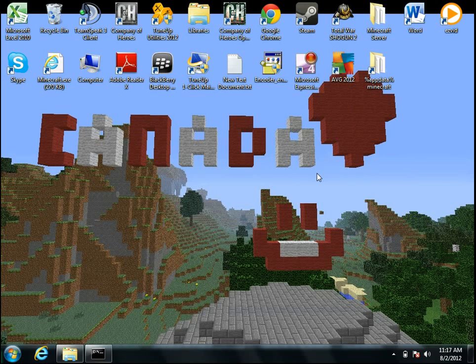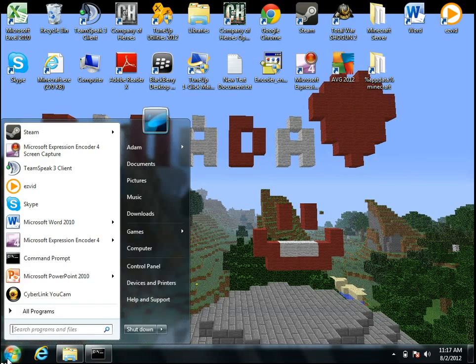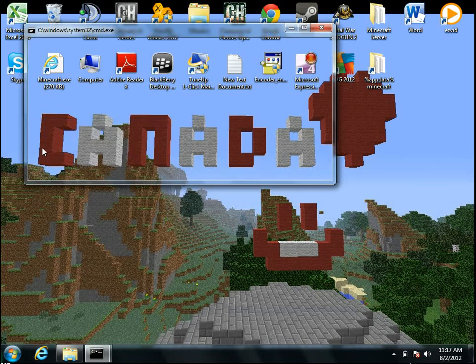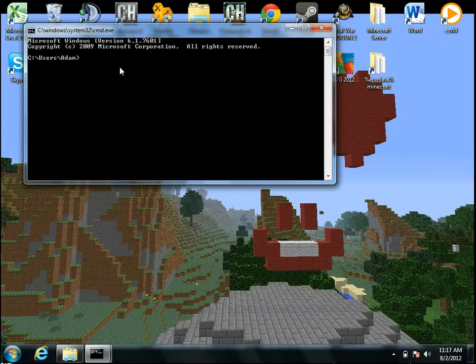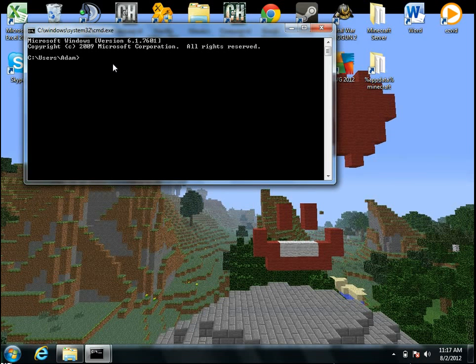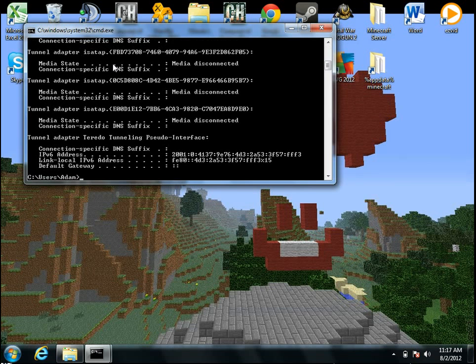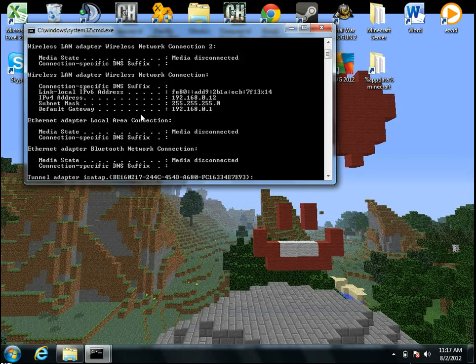So what you're going to do is go to your start panel and type in the search bar CMD, and then you'll get this command prompt. So when you're in here, what you want to type in is IP config. Press enter, and you'll get all this stuff here.